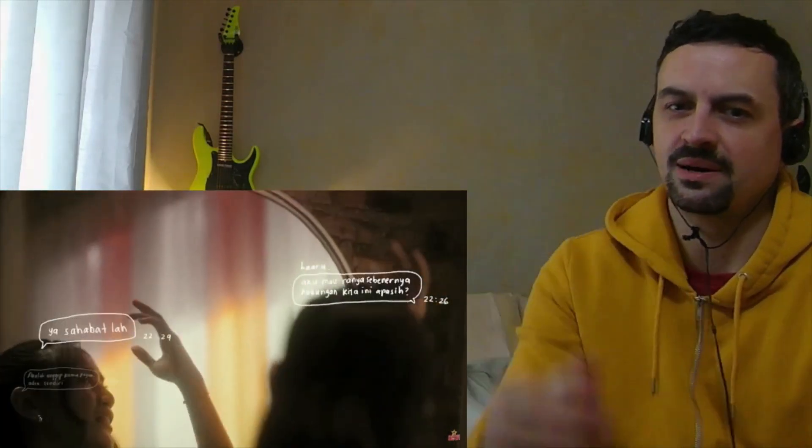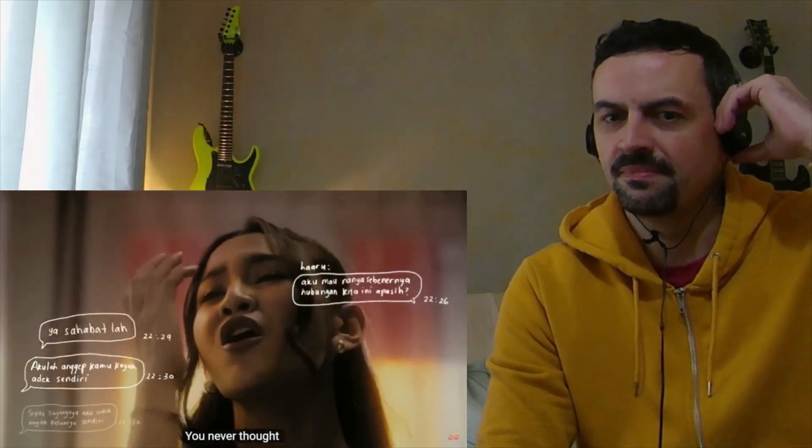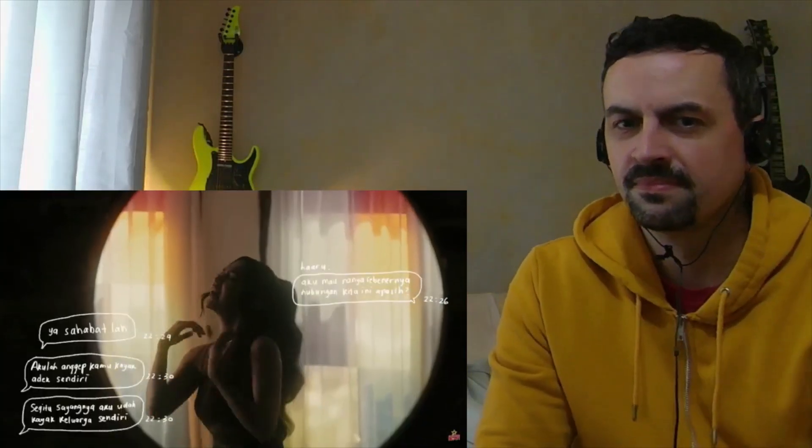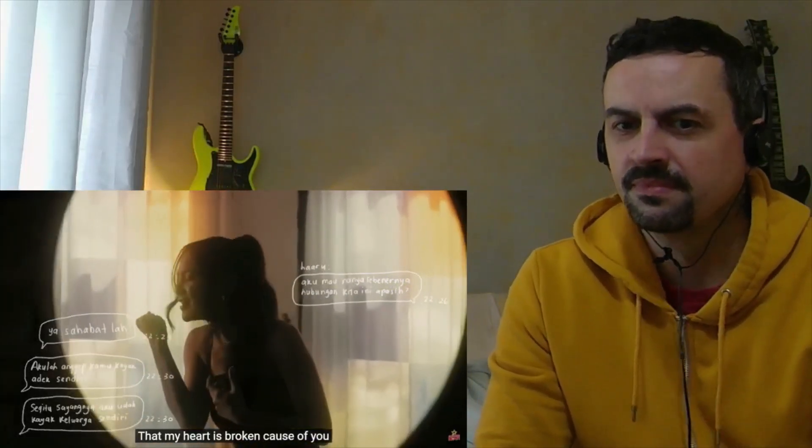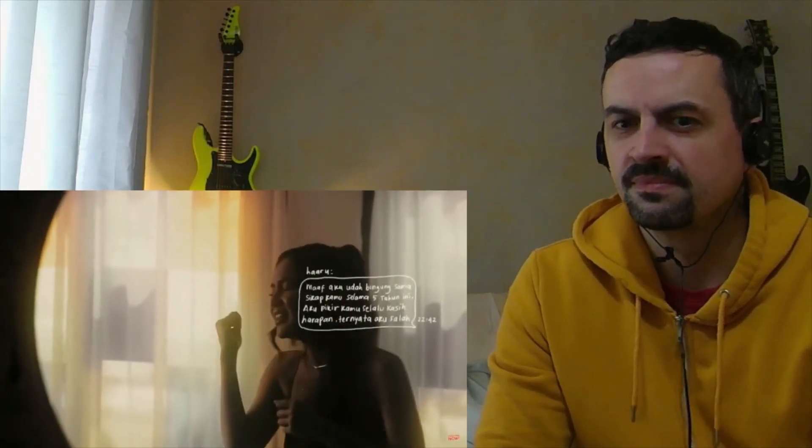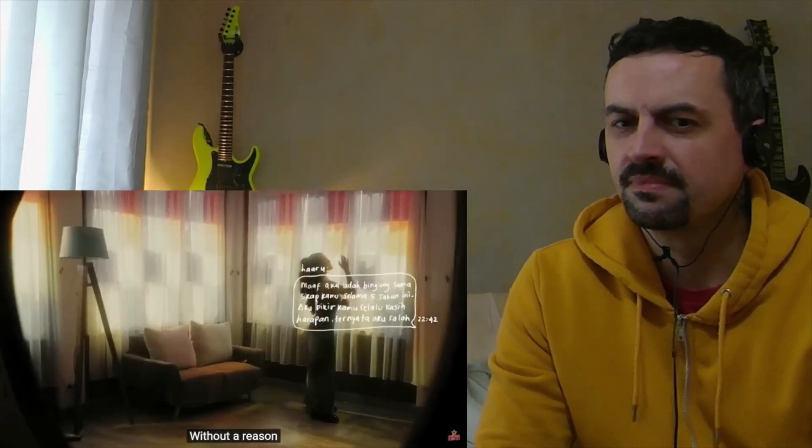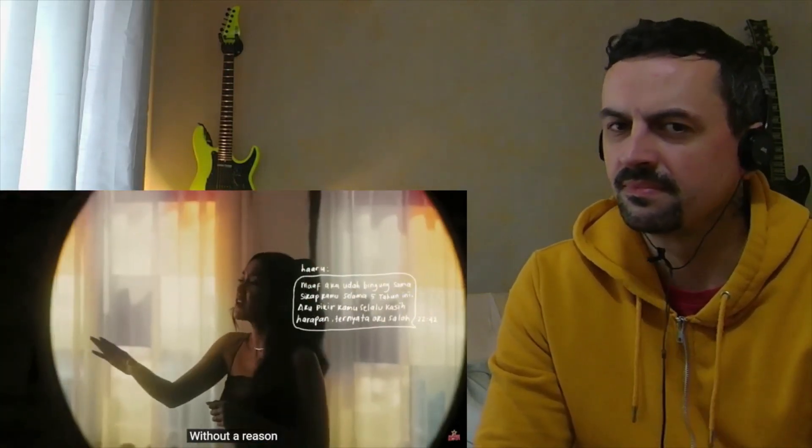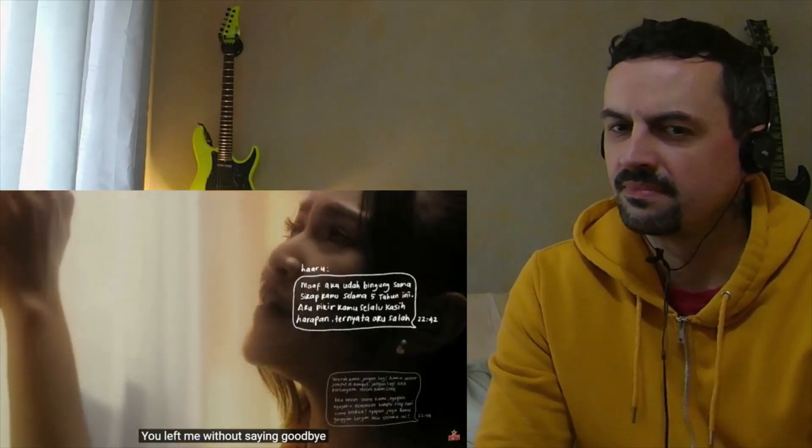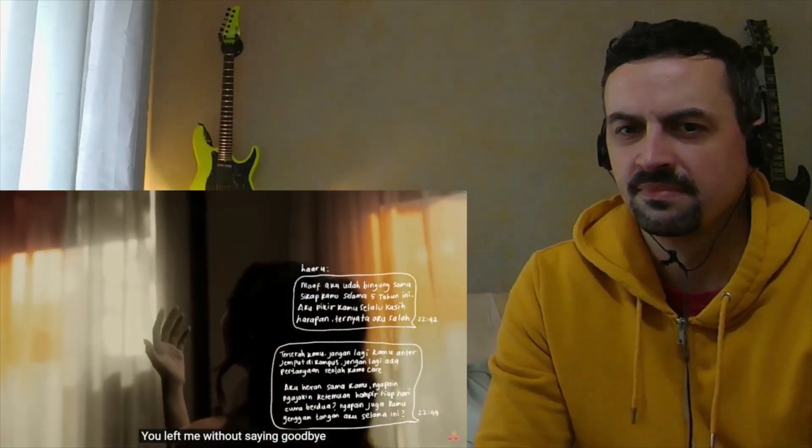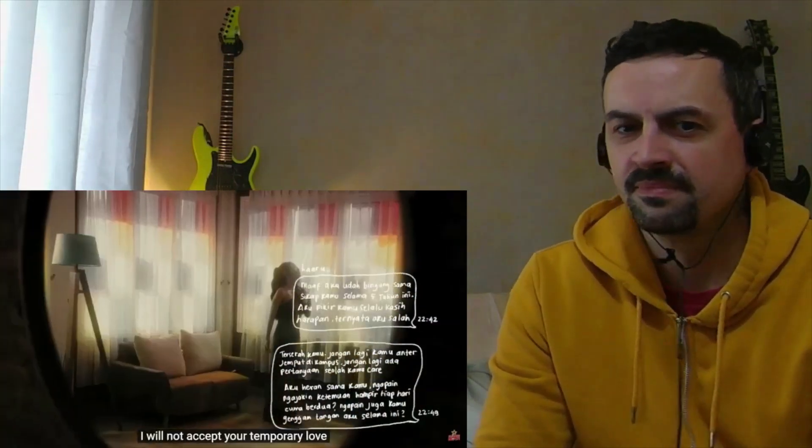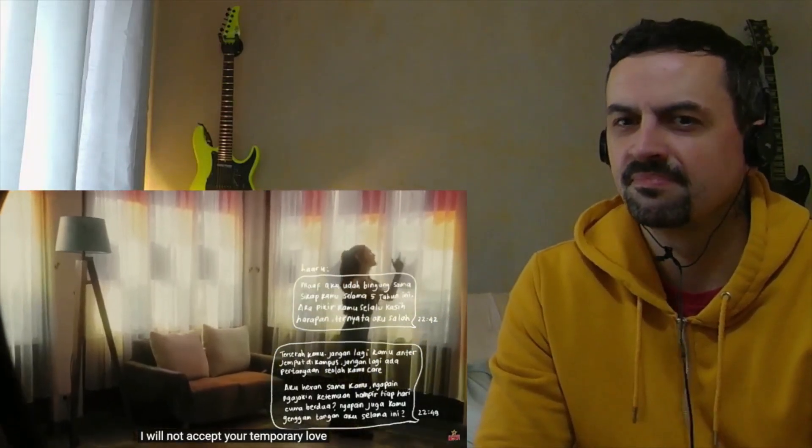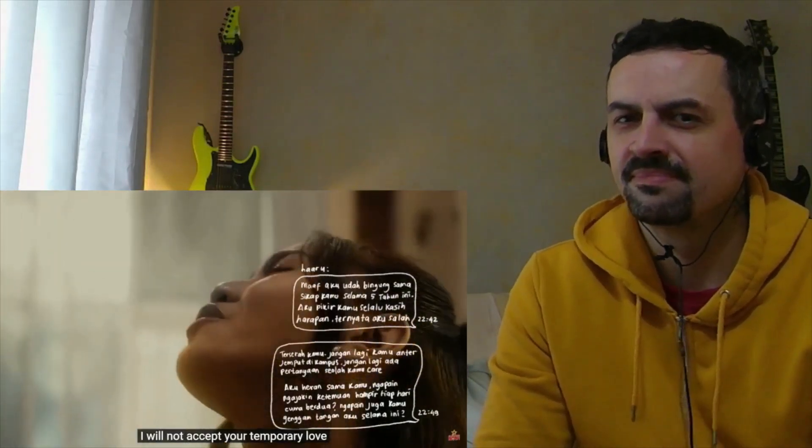Melt it out. Tidak terfikirkan olehmu. Hatiku hancurkan omu. Tanpa sedikit asak. Pergi tanpa berpamitan. Takkan ku terima cinta sesuasaanmu.